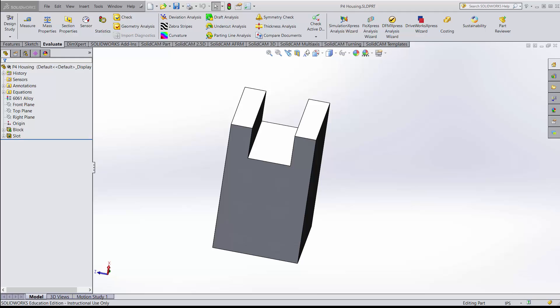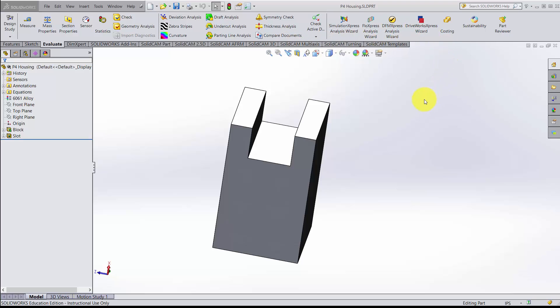This video demonstrates how to set up SolidCam properties and generate a coordinate system and stock for a given piece of material. I've finished with my CAD design now, so the next step is to open SolidCam. SolidCam is not a piece of SOLIDWORKS — it's an add-in that comes in as a lot of separate tabs within the SOLIDWORKS environment.